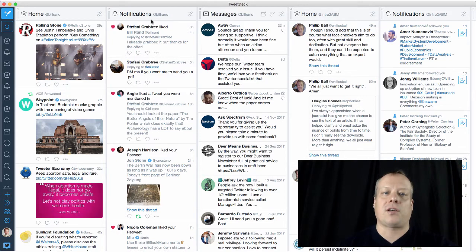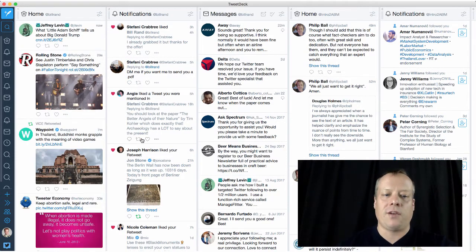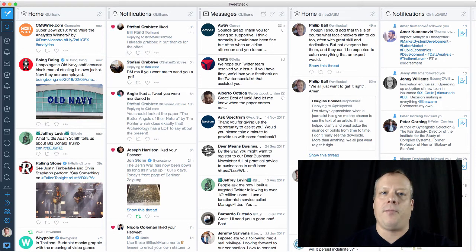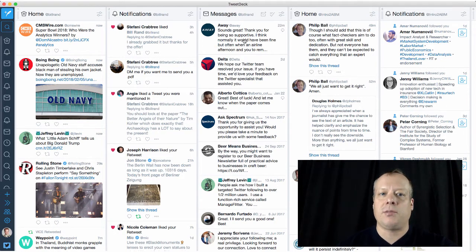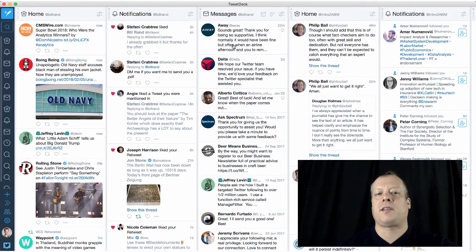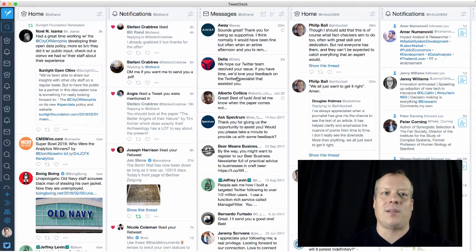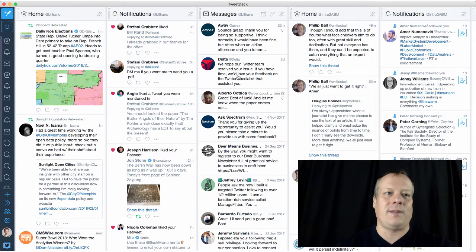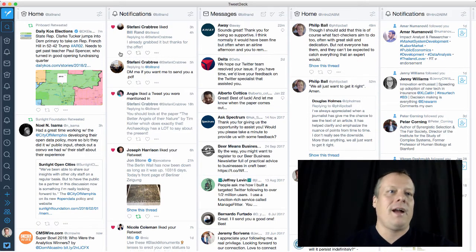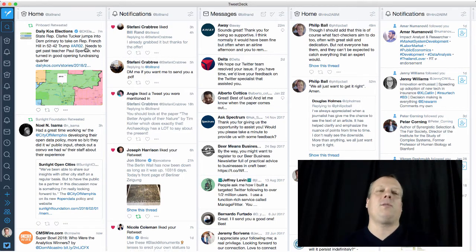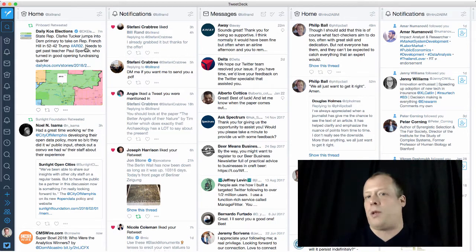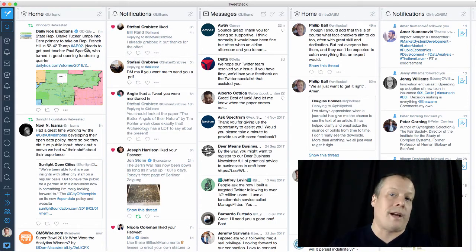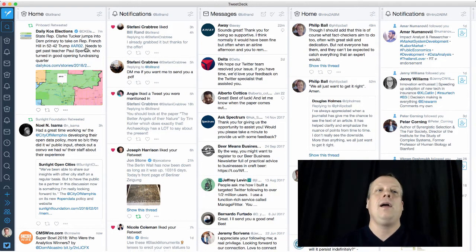So notifications are things that mention you. So there's some people who liked various tweets I issued. The column over here is direct messages to me. So as you can see, I've been having some interactions with Away, a luggage company, and Delta about a smart bag that I have.